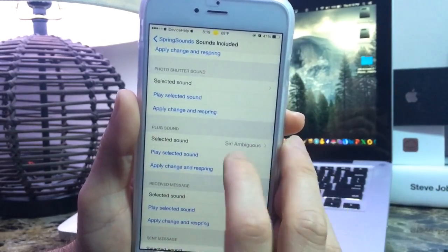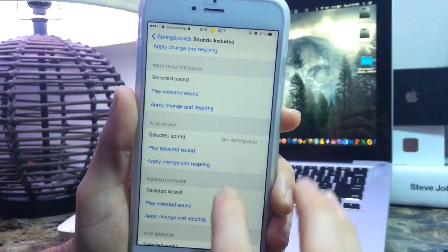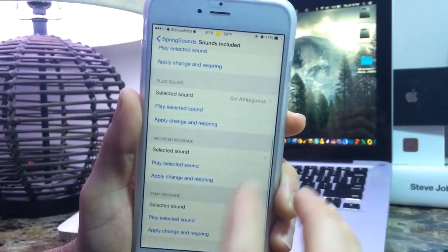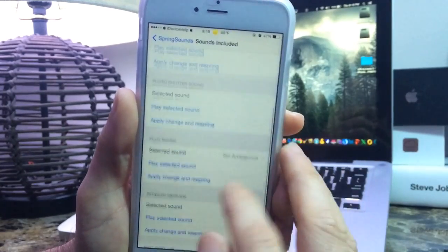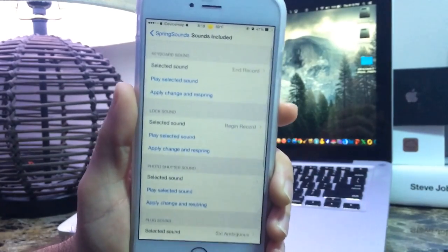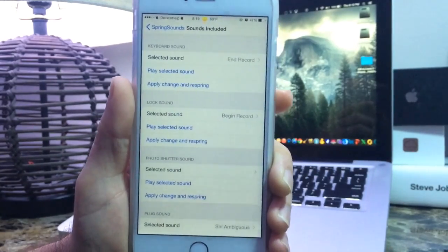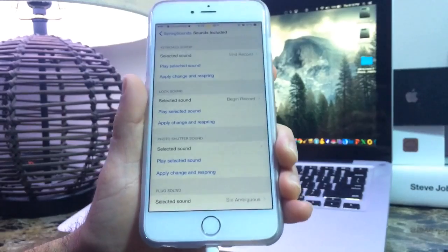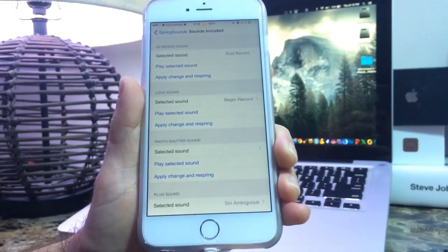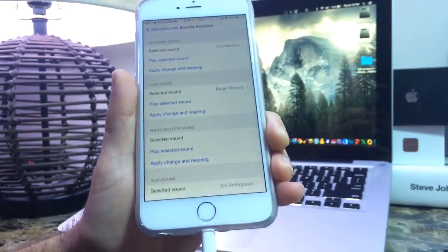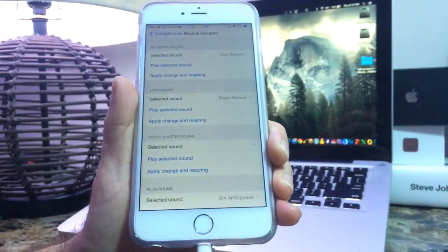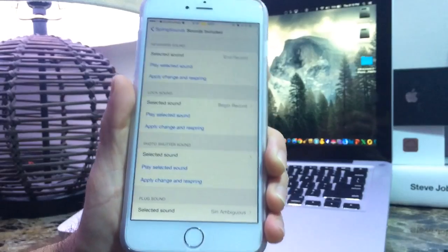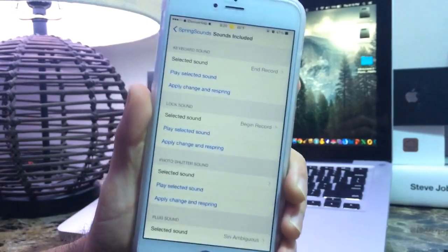For plugging my device I have a Siri sound assigned. Let me go ahead and demonstrate the plug to power source sound. There it is — I plug my device to a power source and it makes a custom sound. Very cool.